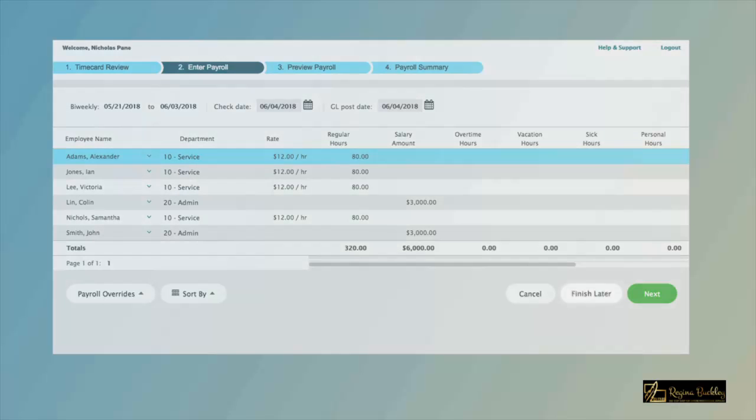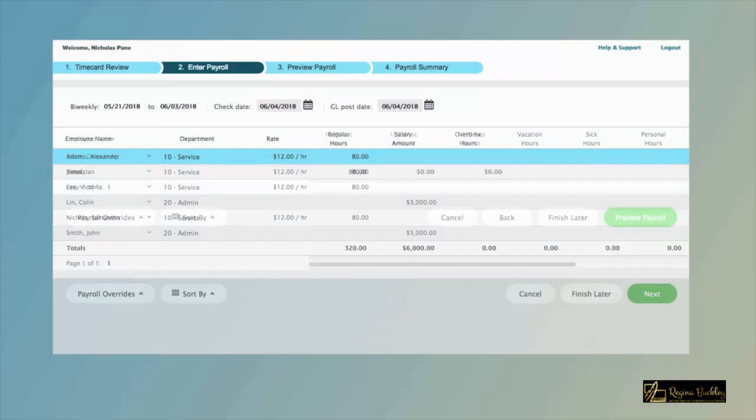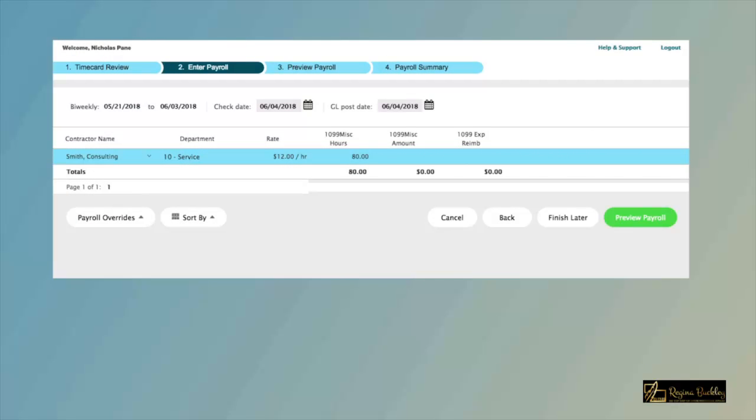If you're interrupted, you can always choose Finish Later. Review any consultants you might have, and then click Preview Payroll to check that everything looks good.